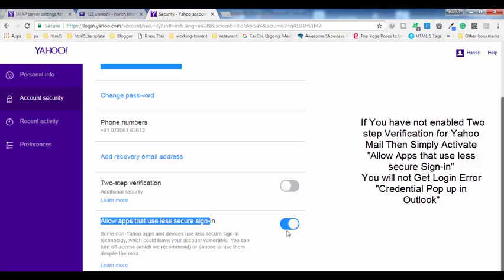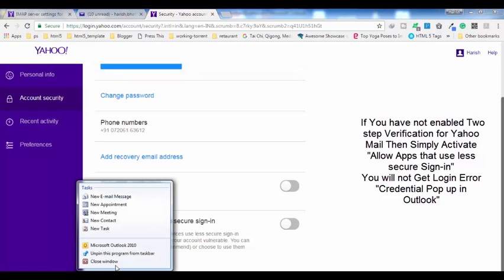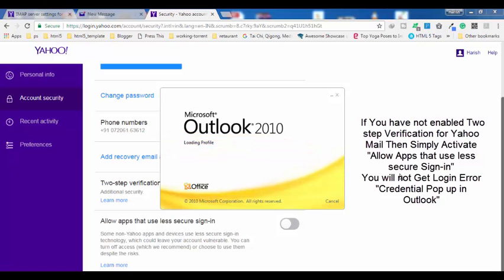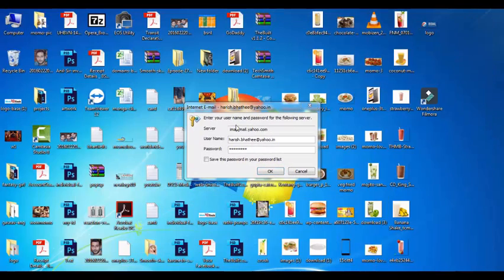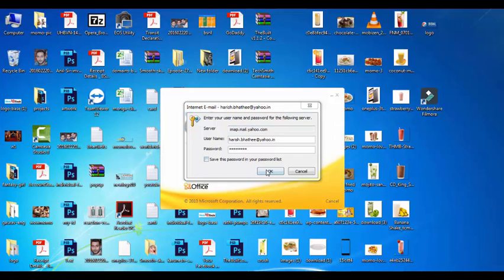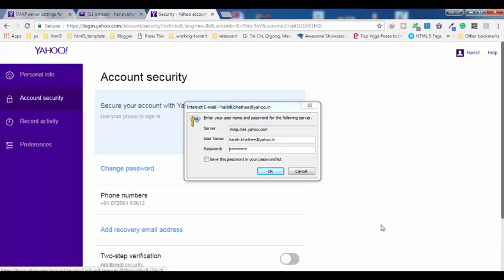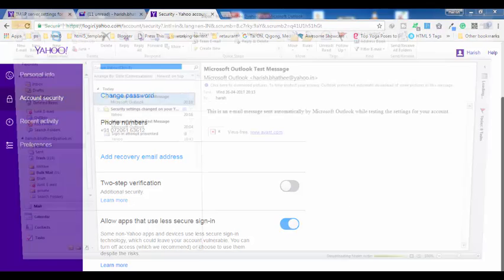I'm going to show you what happens if we deactivate this. I have now deactivated it. If I close Outlook and reopen it, I'm going to get an error in the form of a pop-up and it will not allow me to use Outlook. As you can see, it doesn't matter how many times I try to log in — it will not allow me.